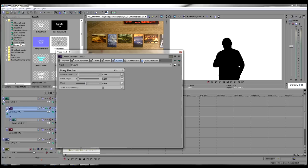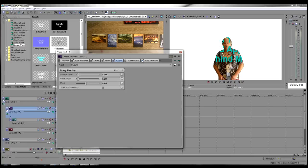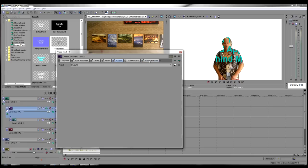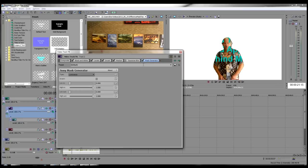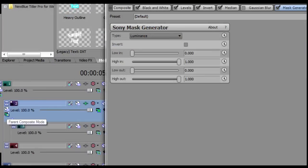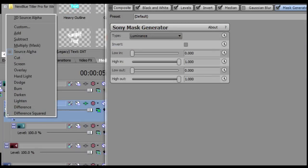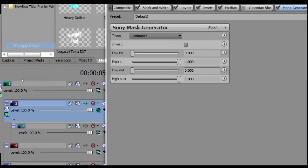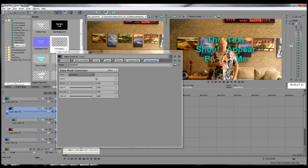Activate and select the Mask Generator effect and make sure all parameters are at their default by selecting Default from the Preset menu at the top. Now it's time to see the mask really do its thing. Down in the header of Track 2, click on the Parent Composite Mode button and select Multiply Mask from the pop-up menu. And voila, you should see the mask at work.